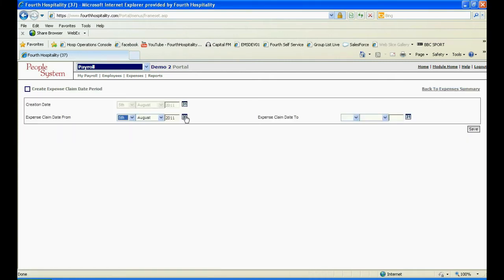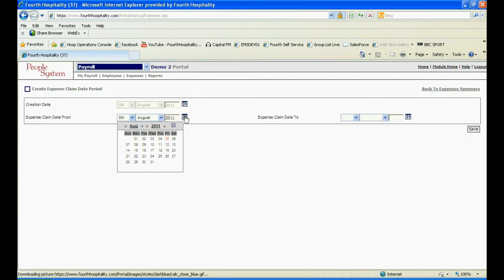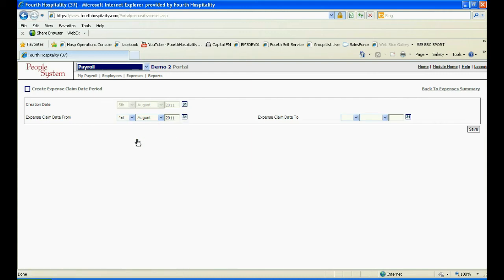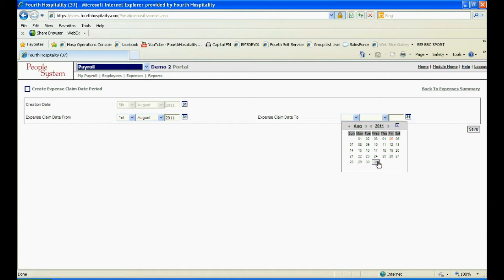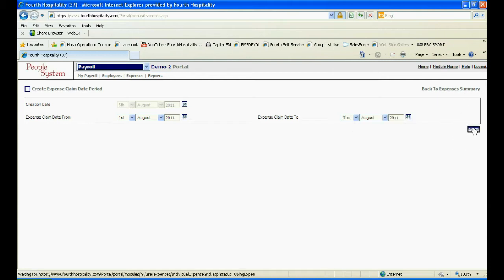To be able to create individual expenses, firstly create the period that those expenses fall in. For example, if paid on a monthly basis, enter that period start and end date and click on Save.